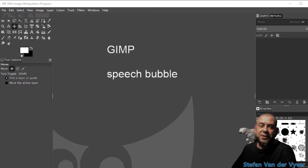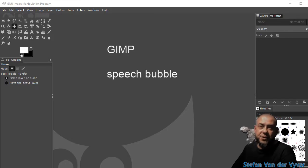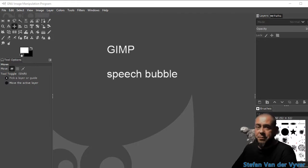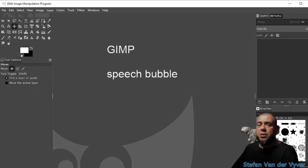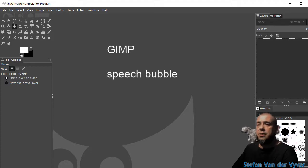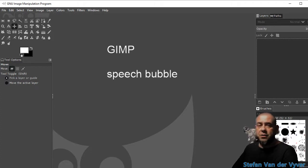Hi, so I'm going to do a quick tutorial on how to create a speech bubble in GIMP. We're going to be using the path or vector tool, we're going to use selections, we're going to use layers and the fill tools.